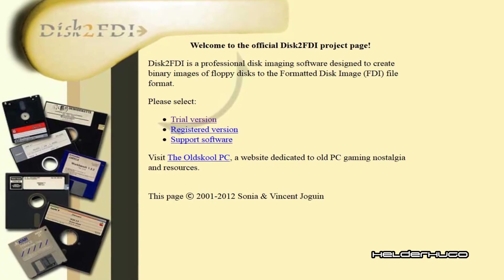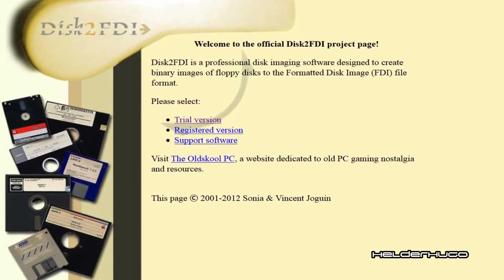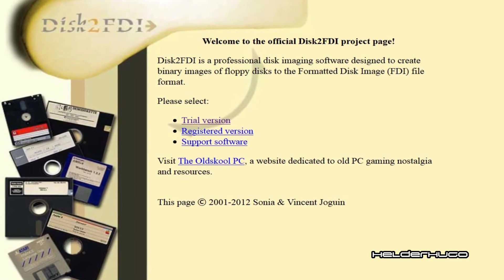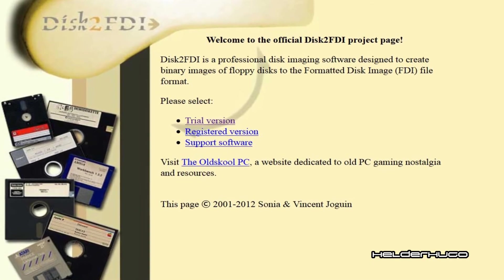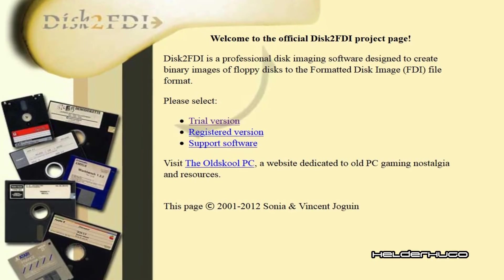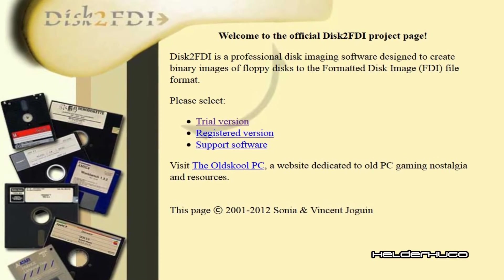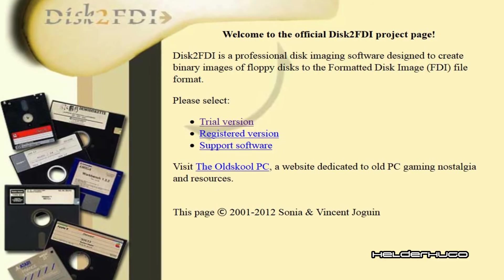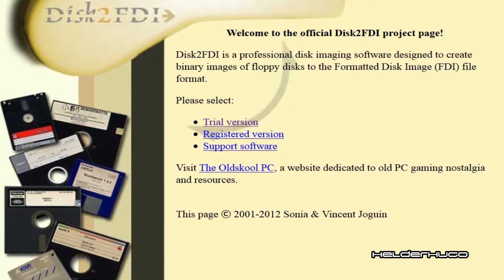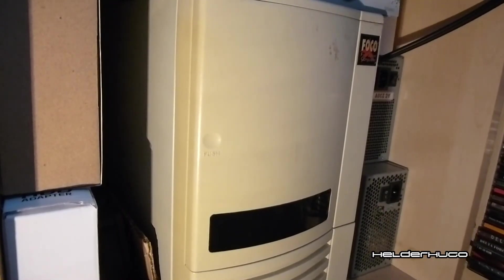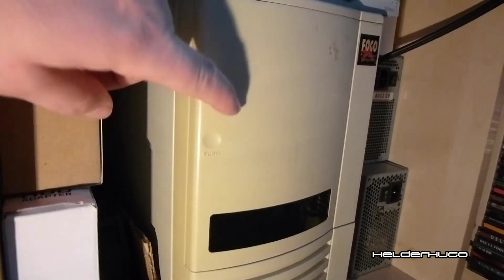Disc2FDI is a professional disc imaging software designed to create binary images of floppy disks to the formatted disk image FDI file format. That's a quite easy way to do it.